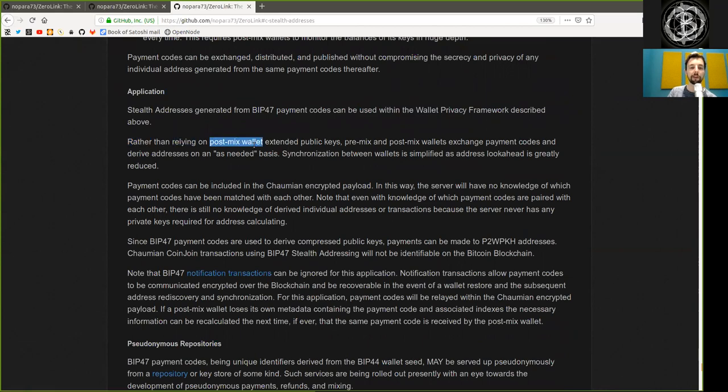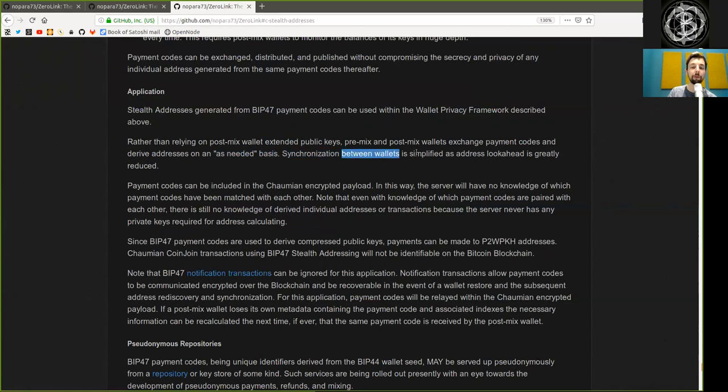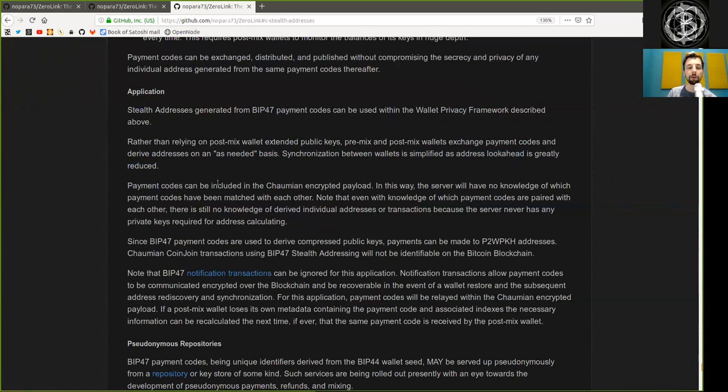Application. Self-address generated from BIP47 payment codes can be used within the wallet privacy framework described above. Rather than relying on post-mixing wallet extended public keys, premix and post-mix wallets exchange payment codes and derive addresses on a as-needed basis. Synchronization between wallets is simplified as address look-ahead is greatly reduced.